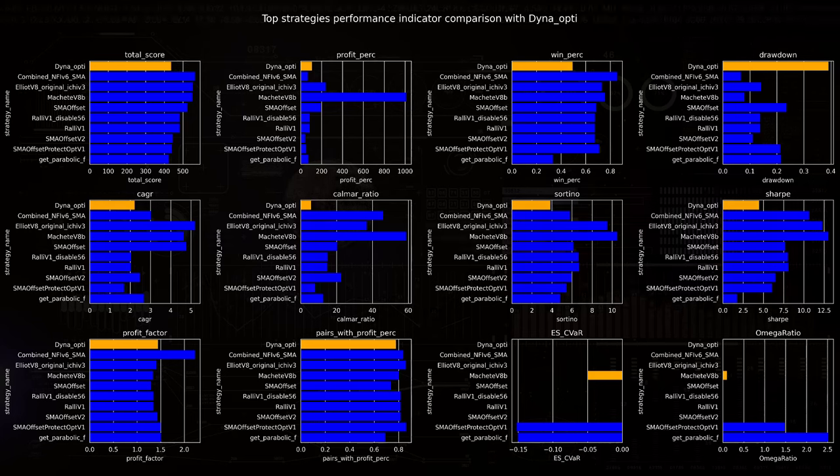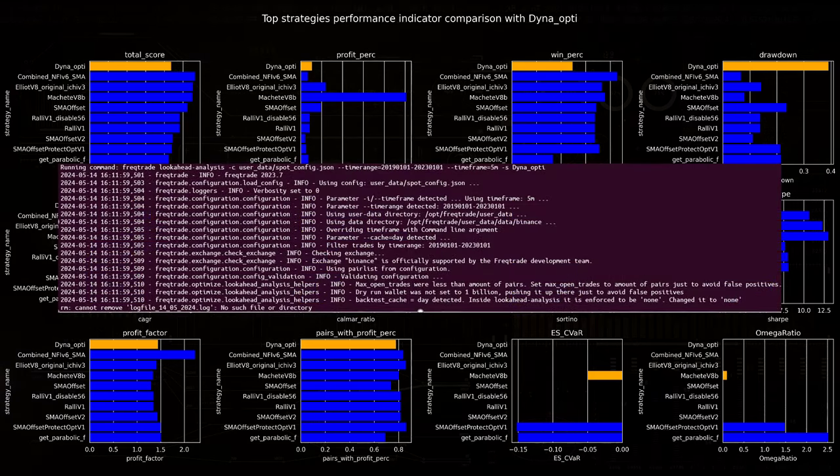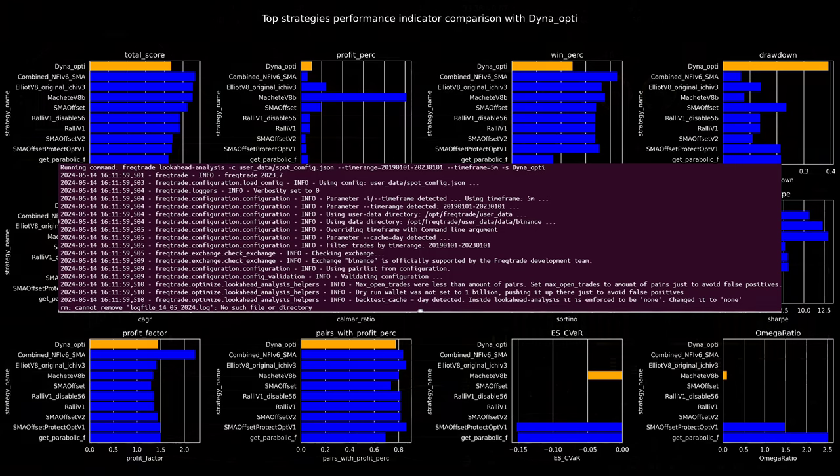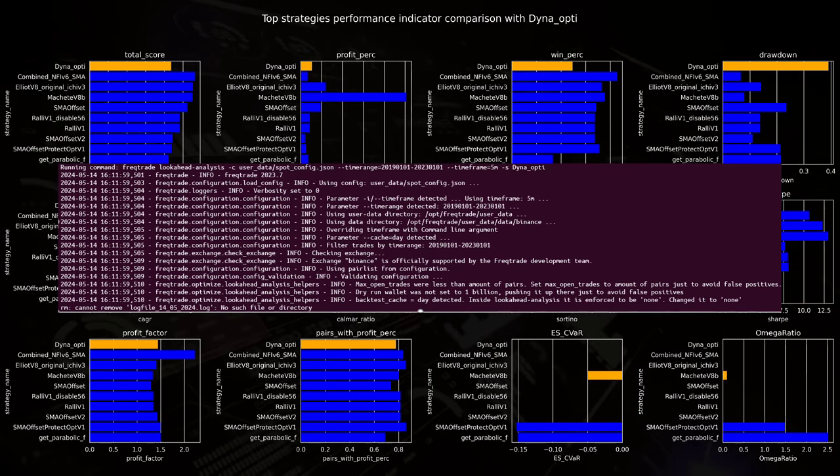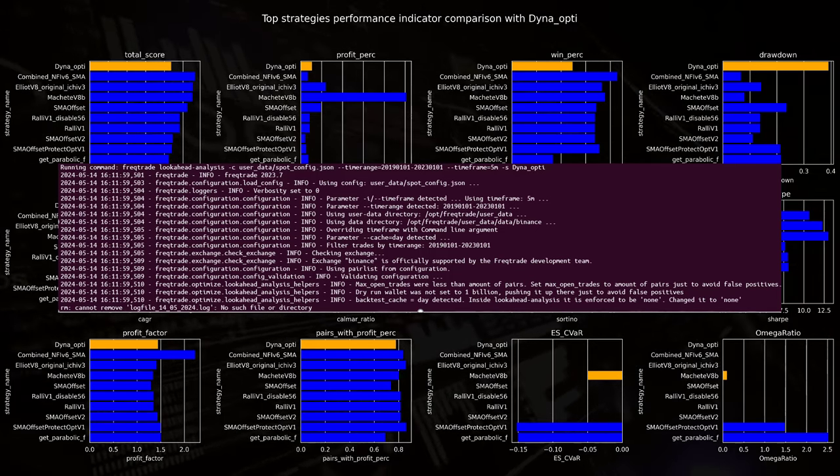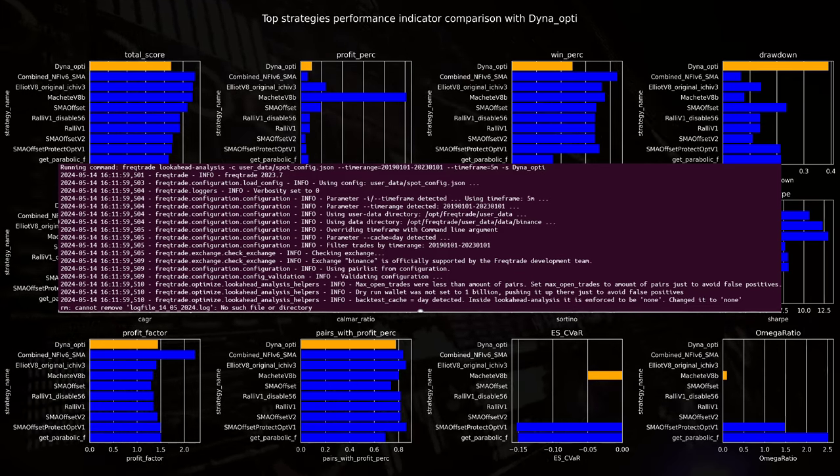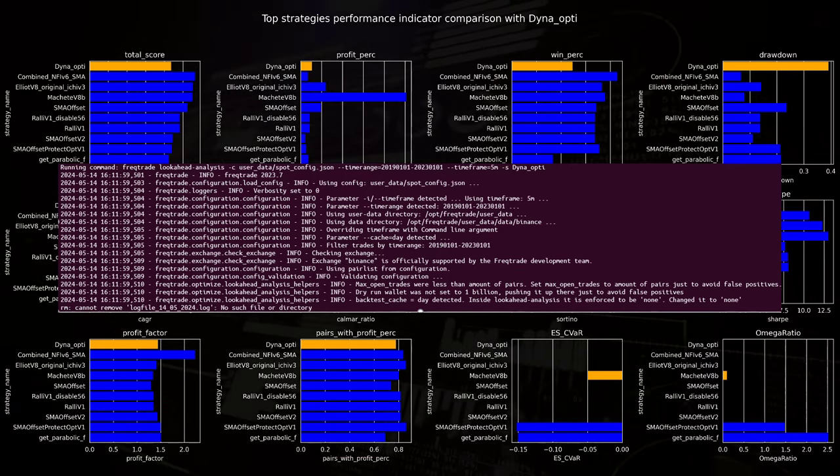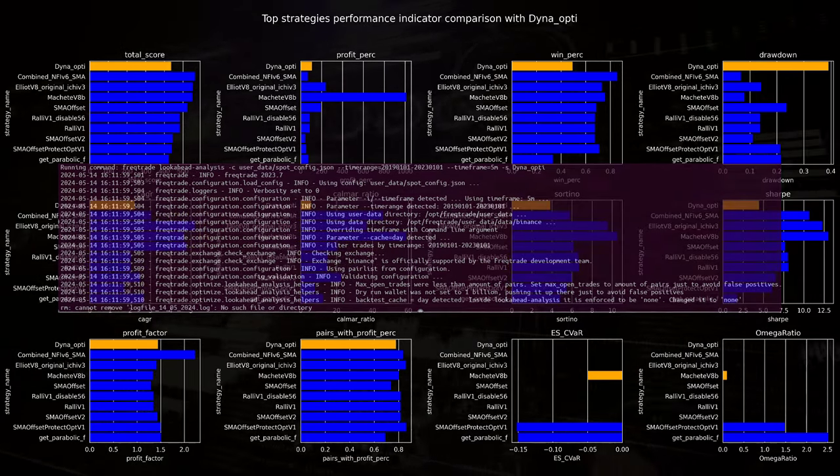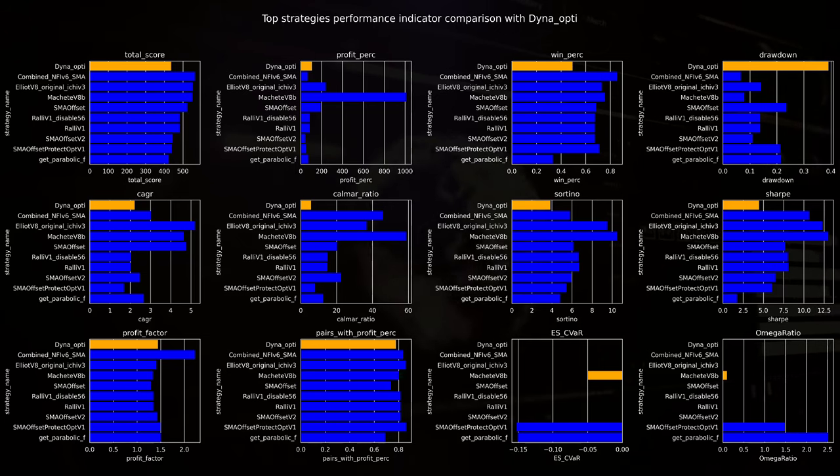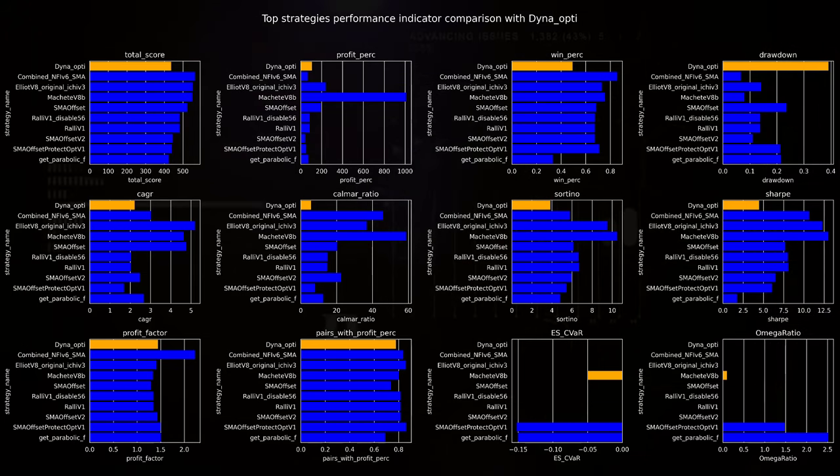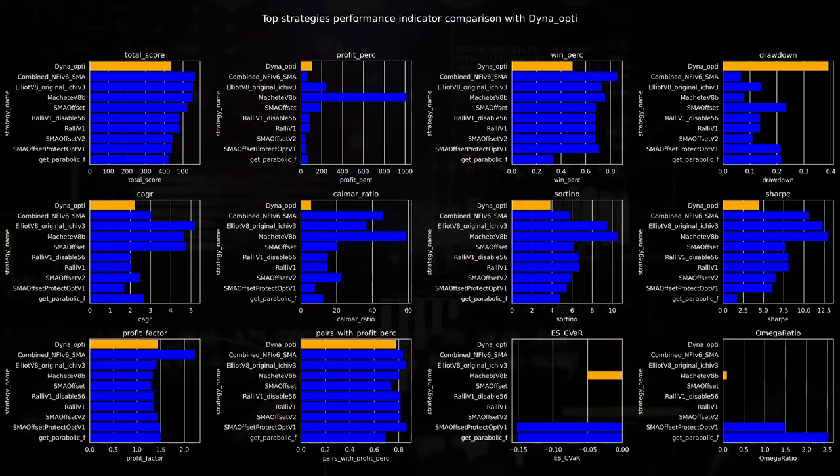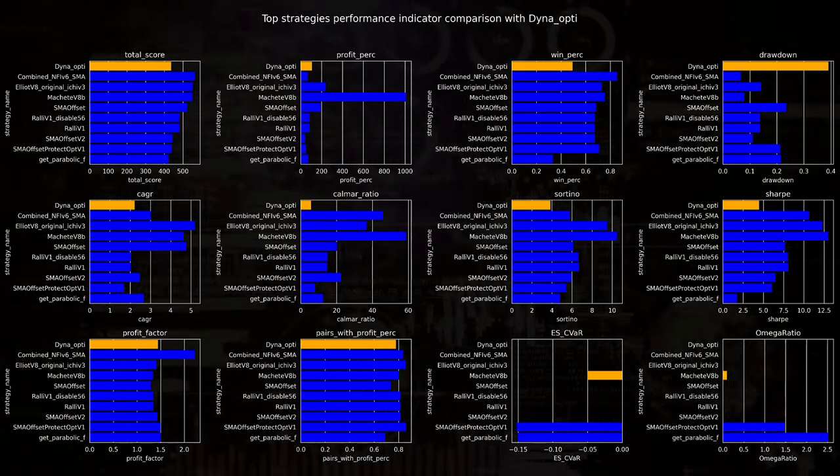I also tested this algo on lookahead bias, but the function unfortunately could not give me any results back, so you have to keep this in mind as well that this algo could suffer from lookahead bias. There was no trading stop loss configured in the original strategy, so this is not an issue.